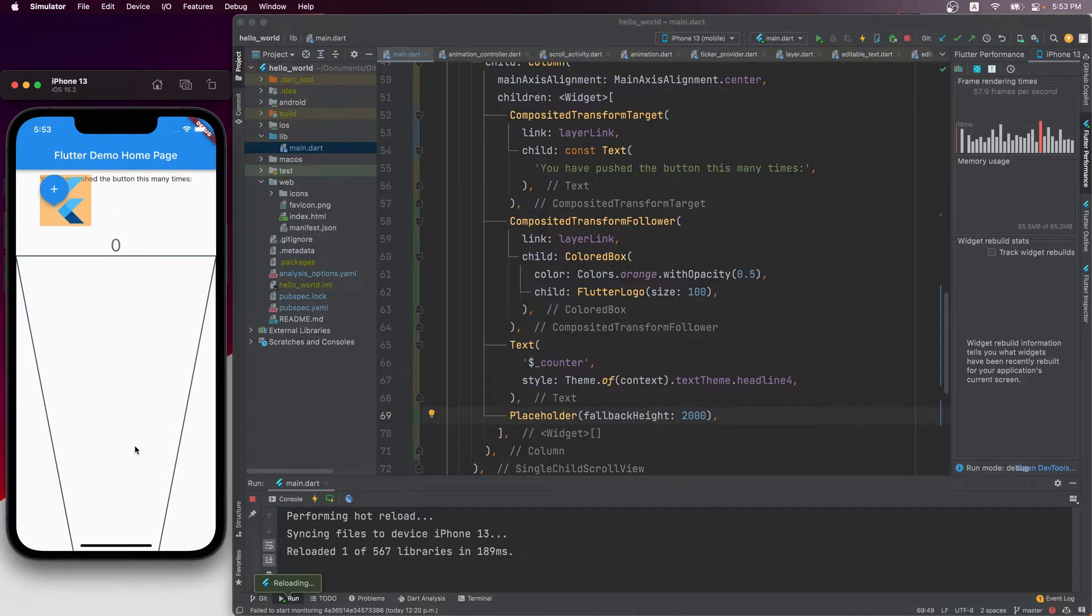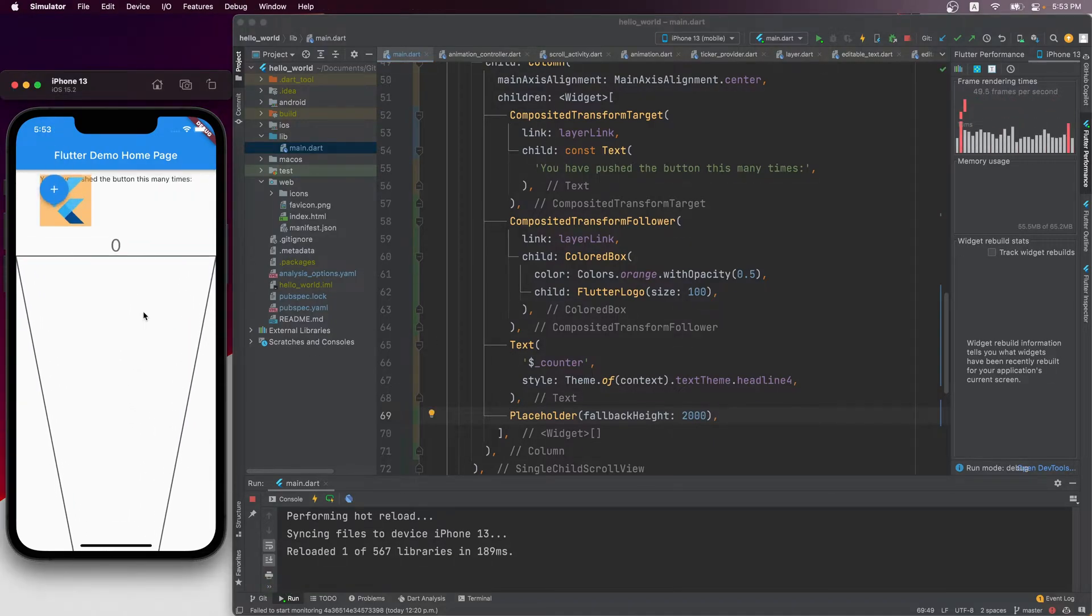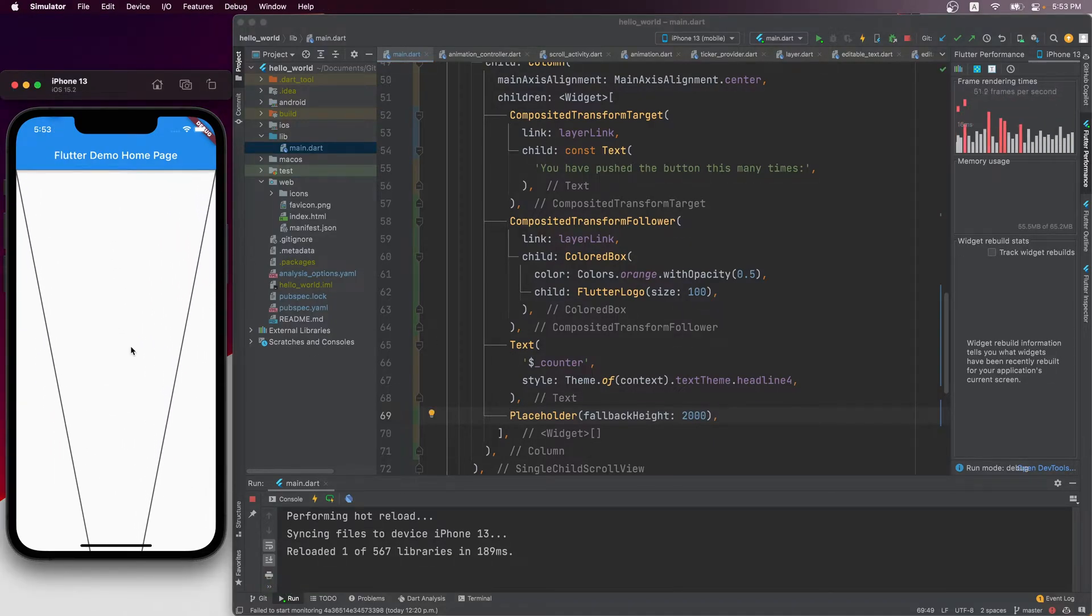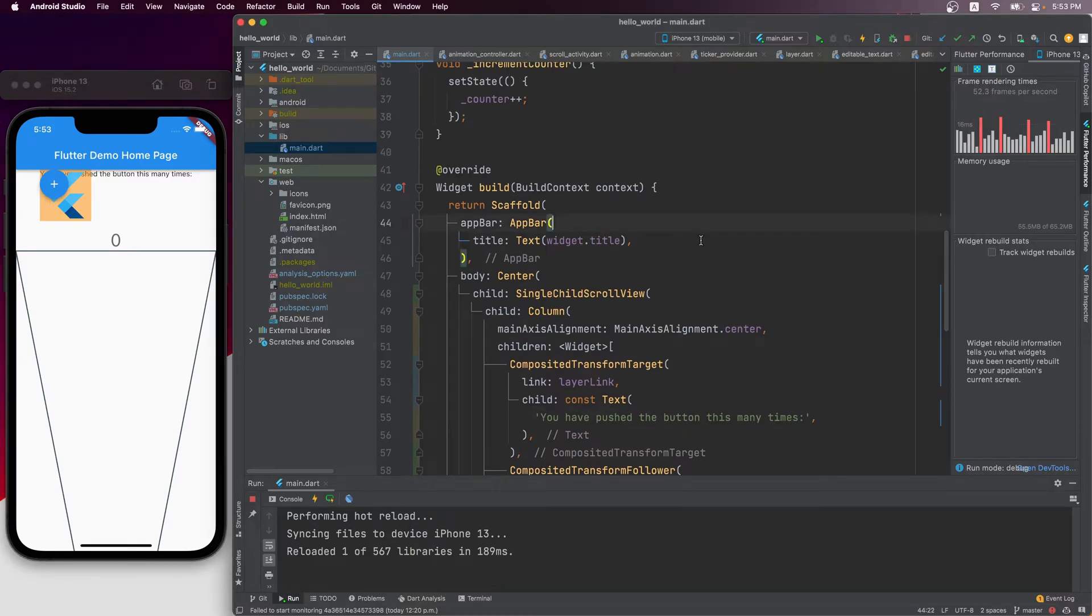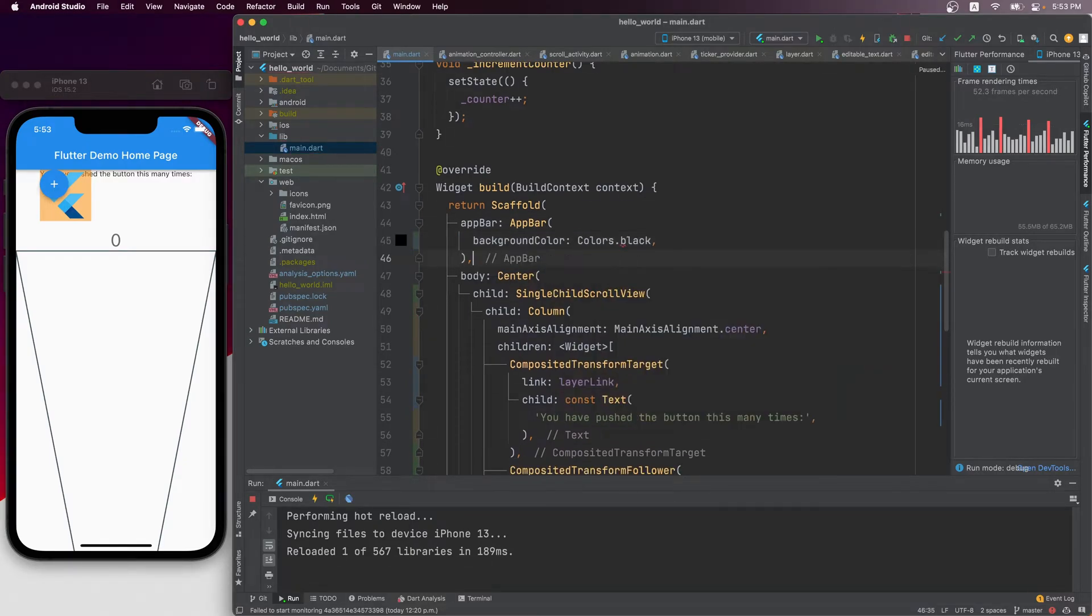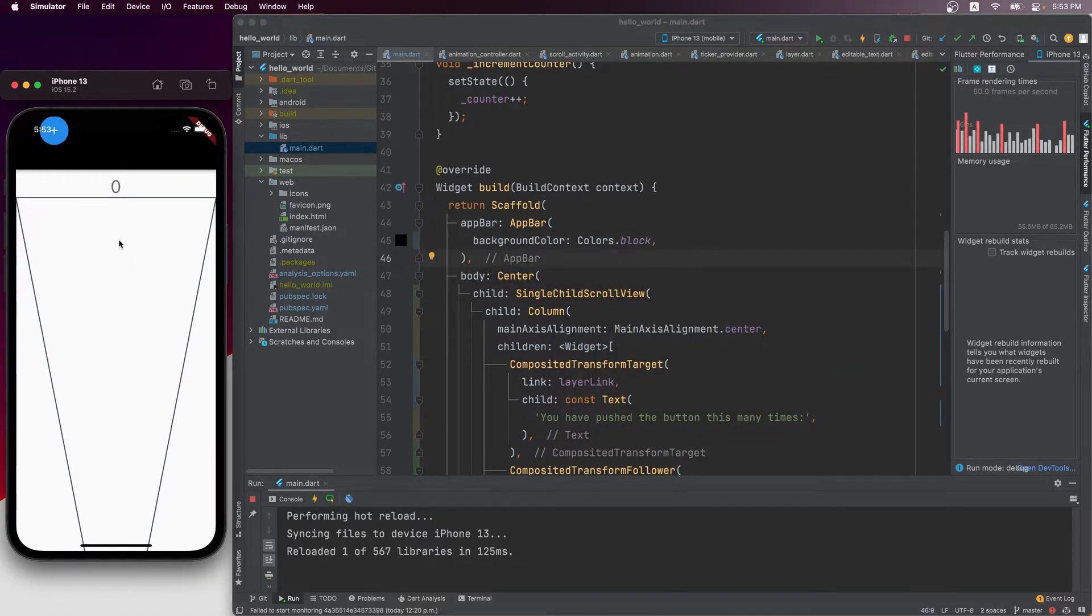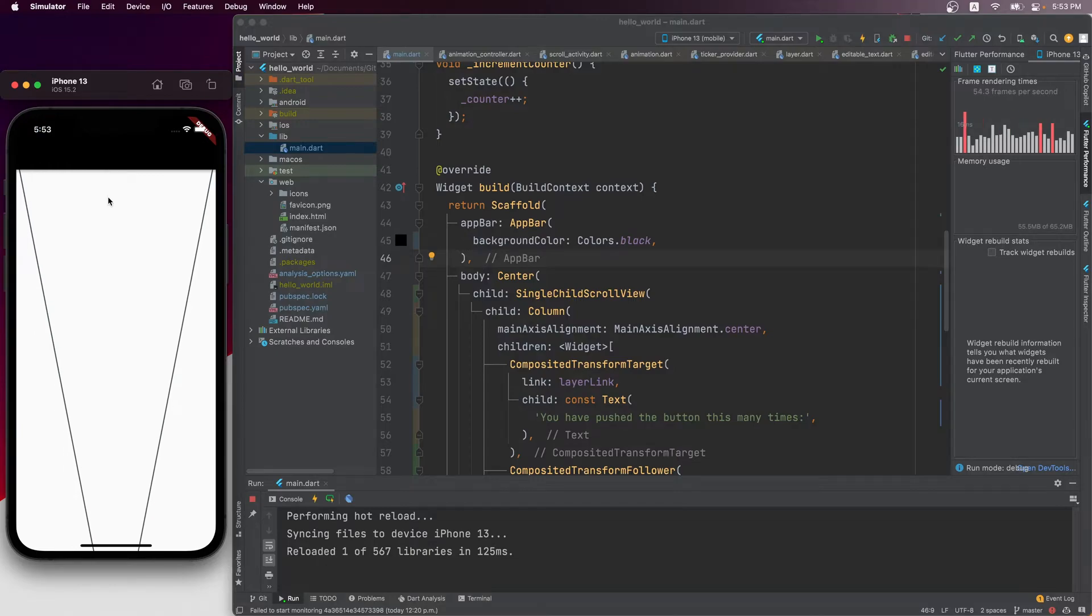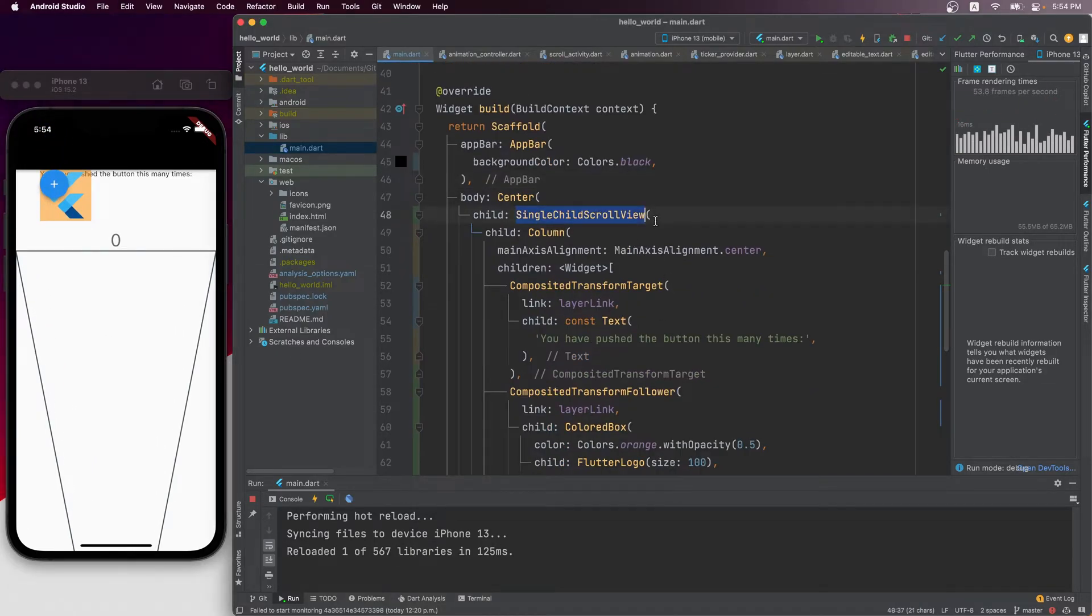Now you can see when I'm scrolling, the button follows its target perfectly, even when the target may not be visible anymore. Let's make this upper darker so you can see better. So yeah, as you can see, even though the target text is not visible to us, the floating action button is still following it.